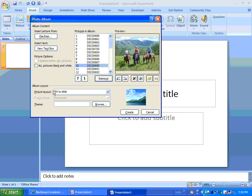Now, you do have some choices in Layout, which if I click just Create right now, it would go ahead and create me my photo album and each picture would be as large as the slide. And that works pretty good, but there's some other things you can do.